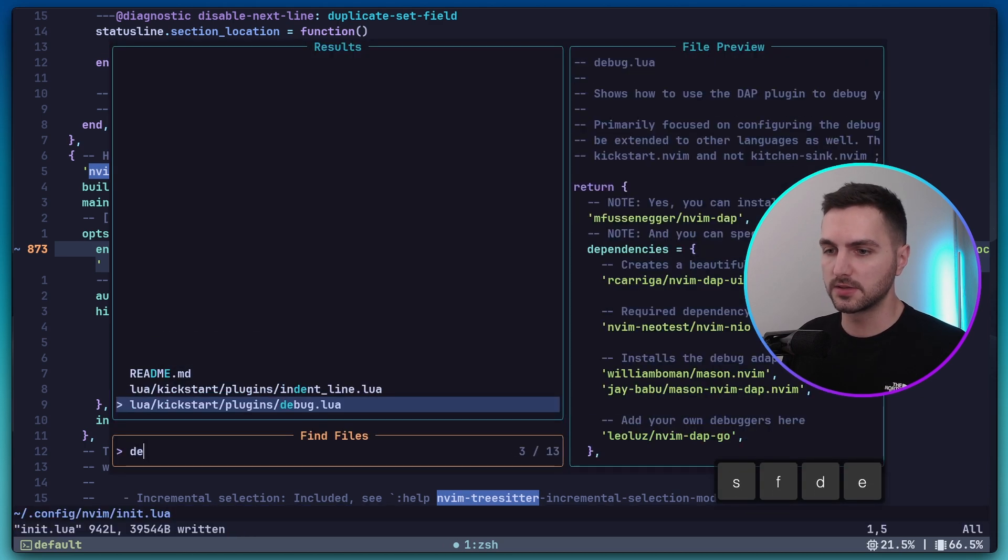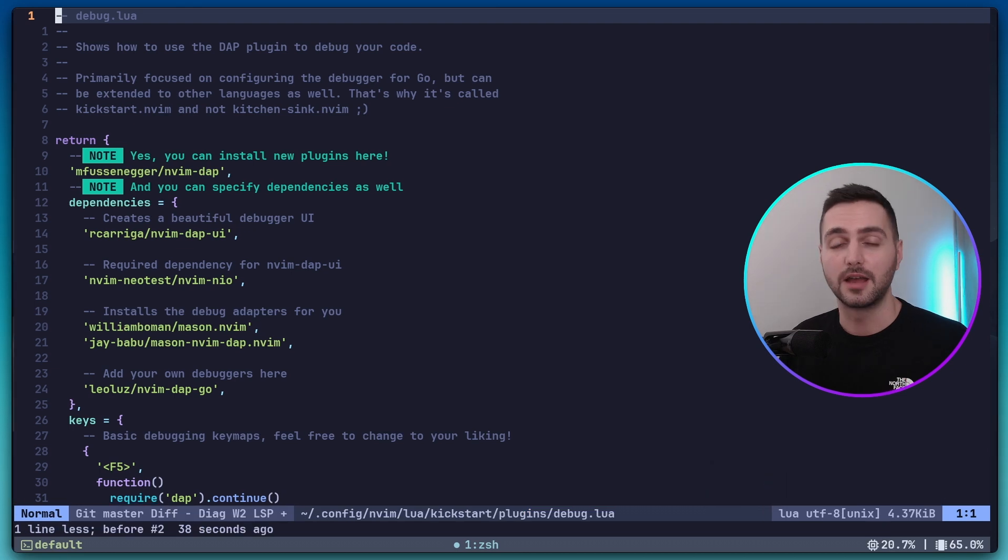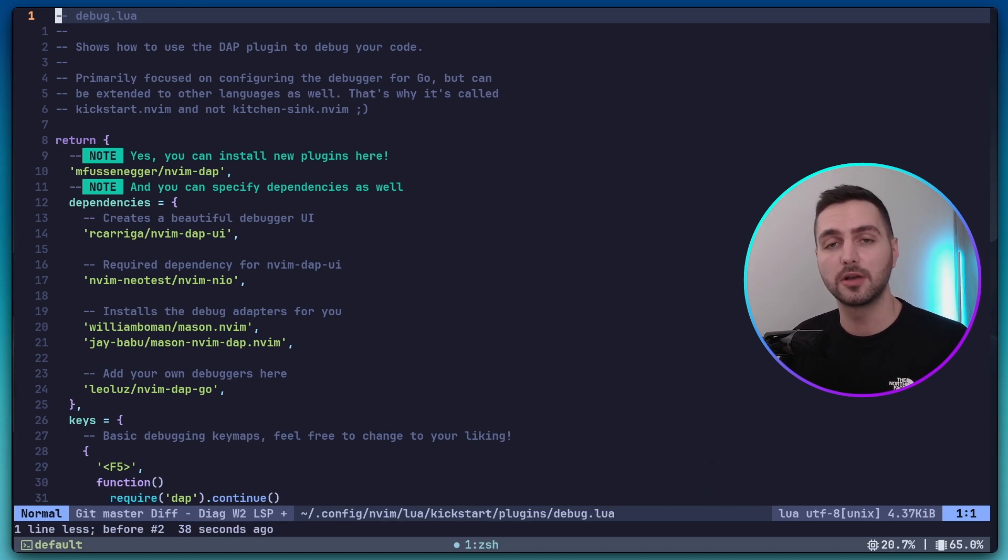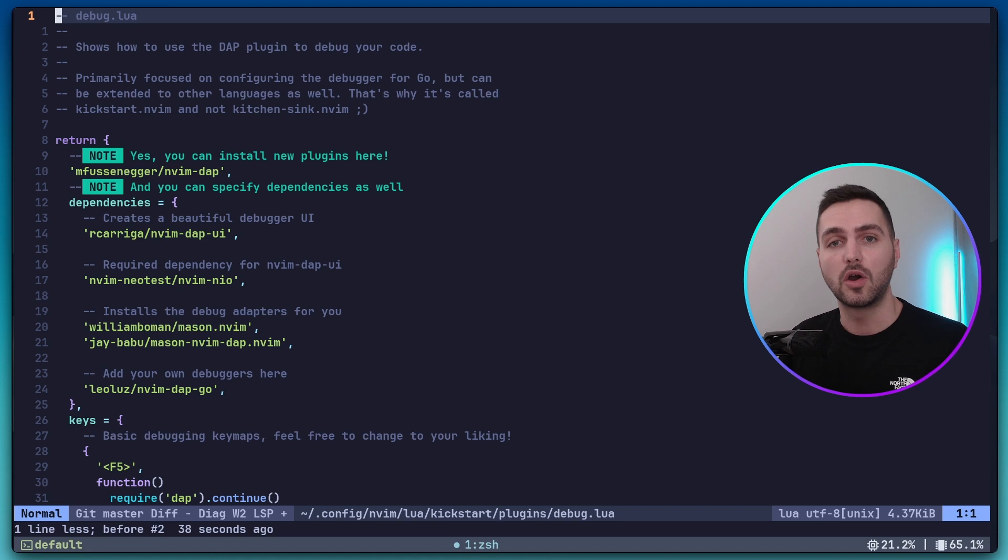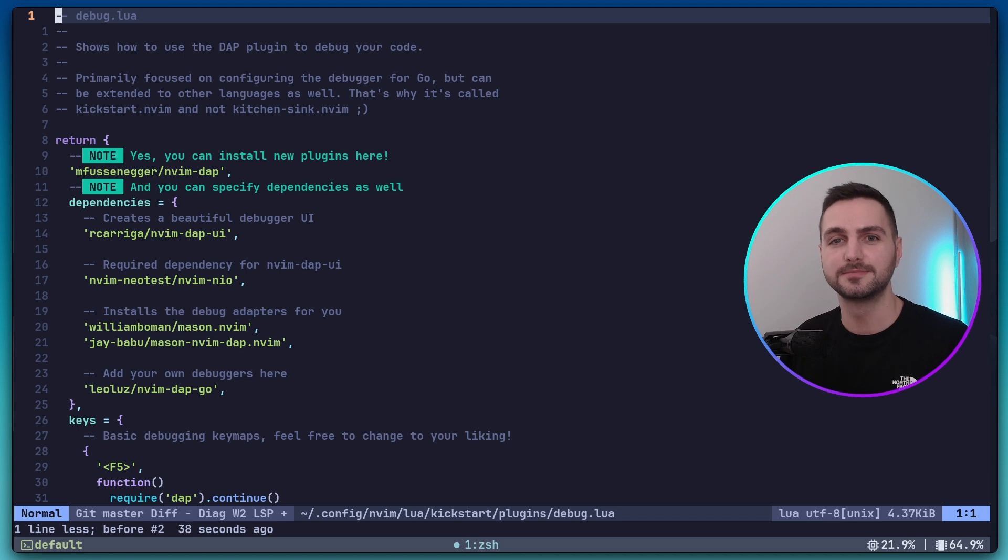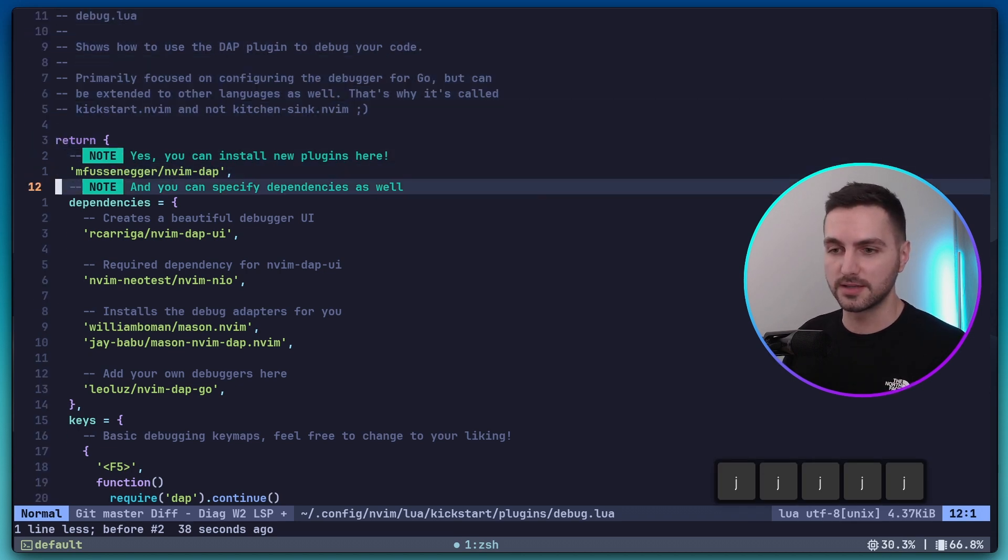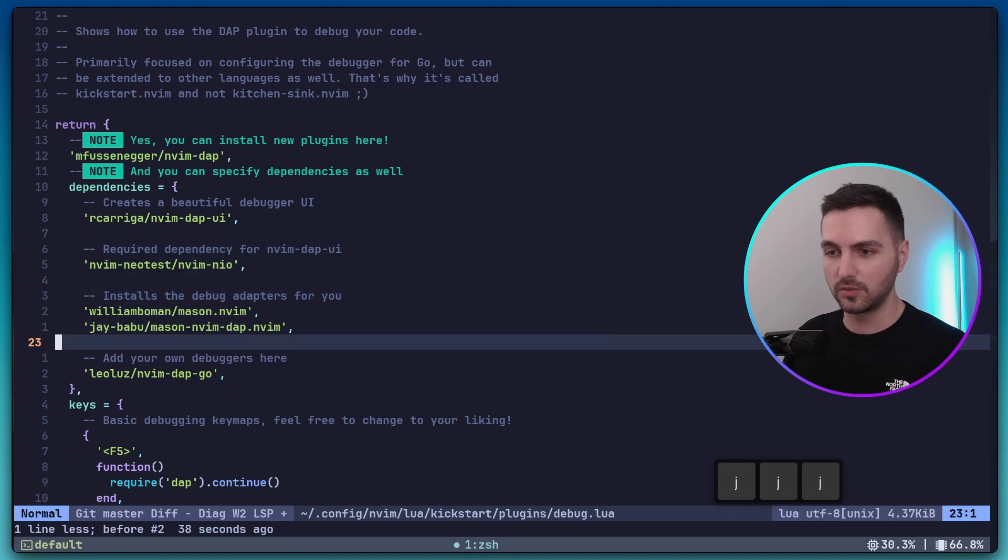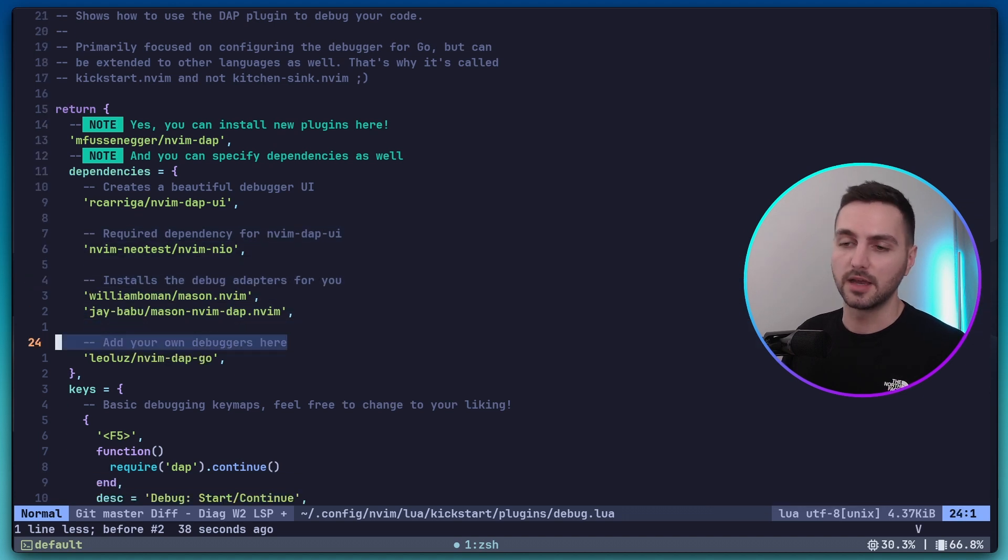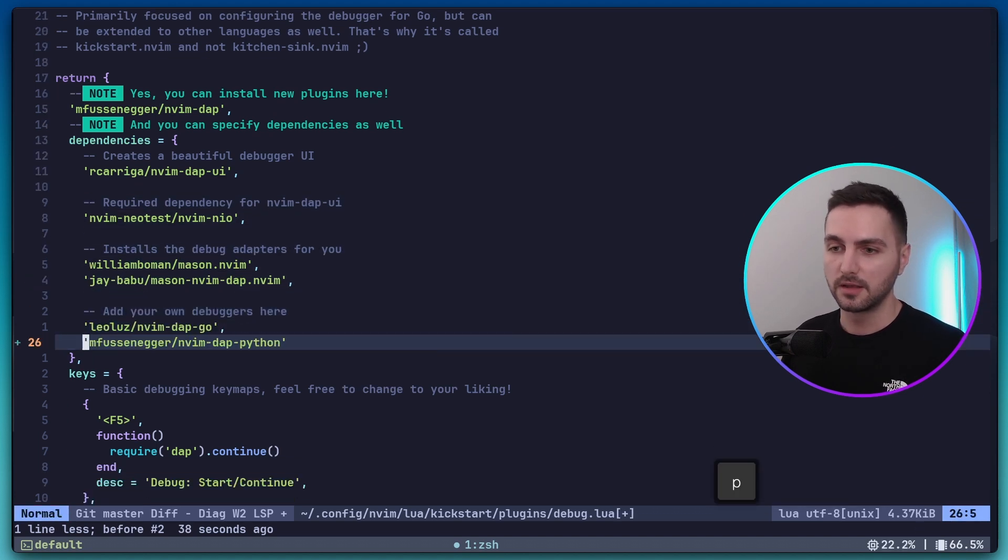And now let's open up the debug config file. I want to keep this video concise, so I'm not going over the debug config of kickstart in detail. However, if you're interested in that, I would encourage you to read through all these comments here. They explain everything really well. Now to add a Python debugger to this setup, we need to go down to where it says, Add your own debugger here. And you can already see there's an example of a Go debugger.